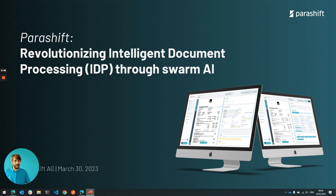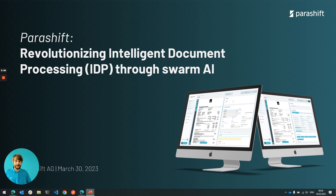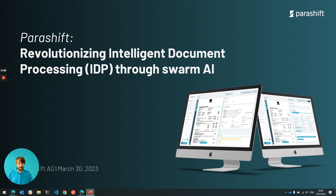Hello everyone, Thilo here, Chief Product at Parashift. Thrilled about our announcement today and happy to give you a tour through what we've done and what we're going to do in the future.